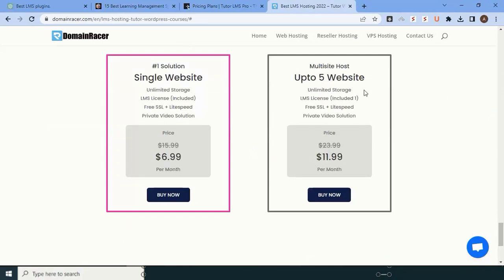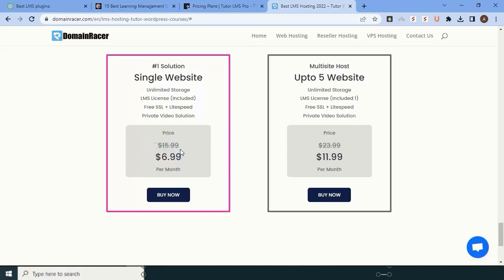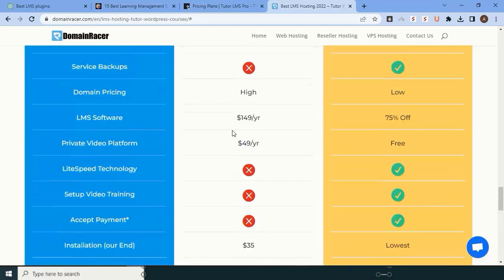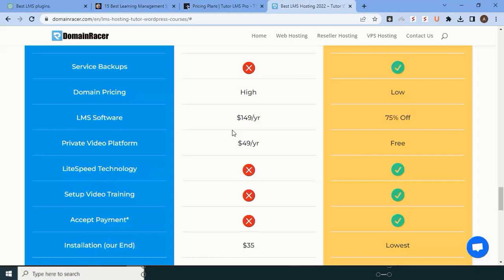They have two plans: first one for a single website, and second one for unlimited websites. The prices currently showing are promotional, but their price might range between $10 to $15 for sure. But still, it's a huge saving for you. Instead of buying or using a free version, better go with Domain Racer and get the platform—video platform included.